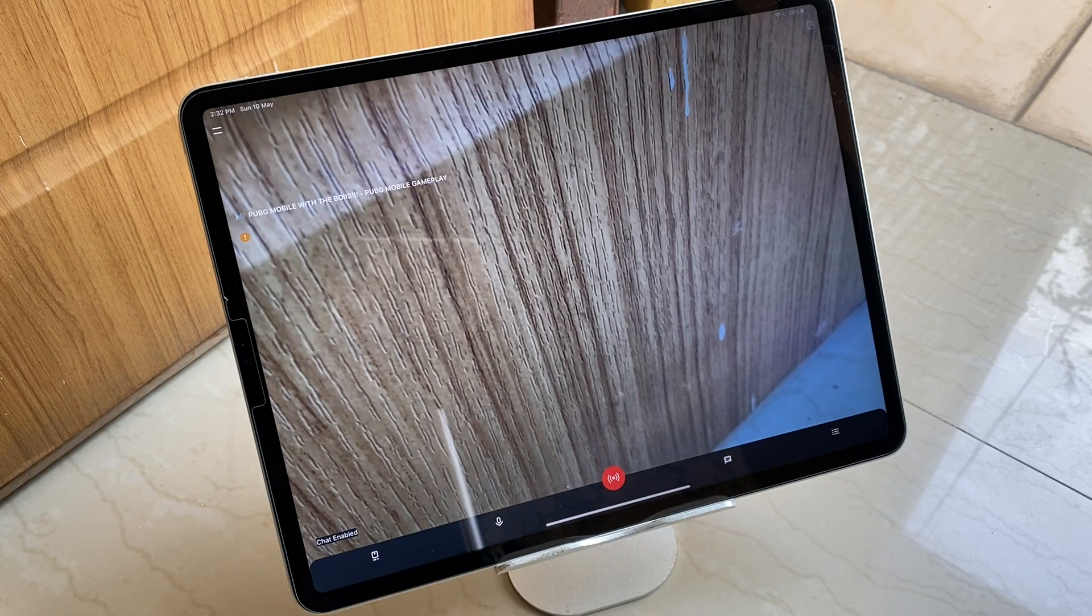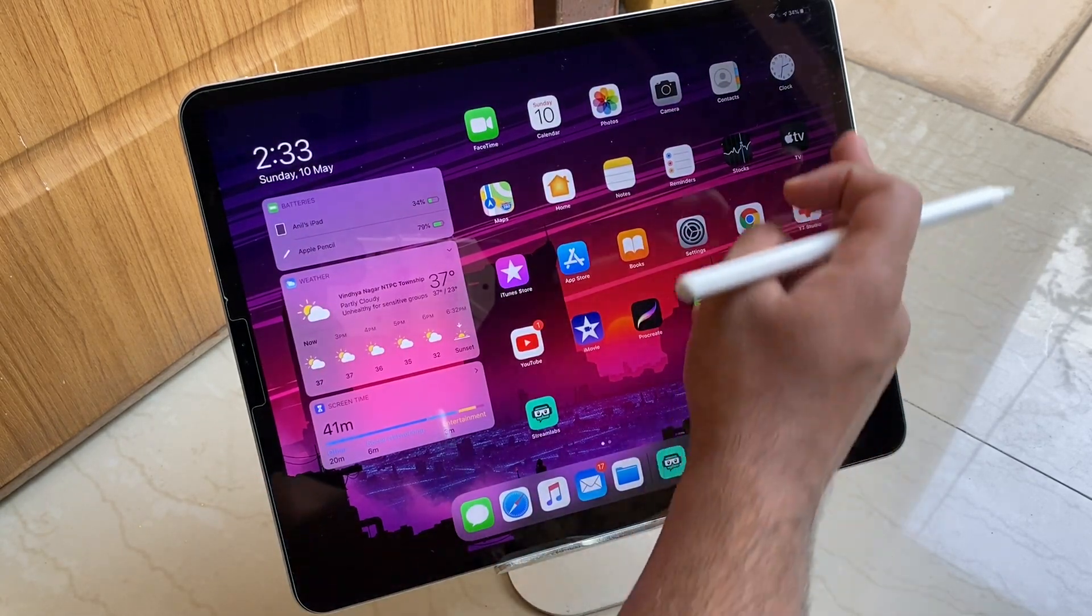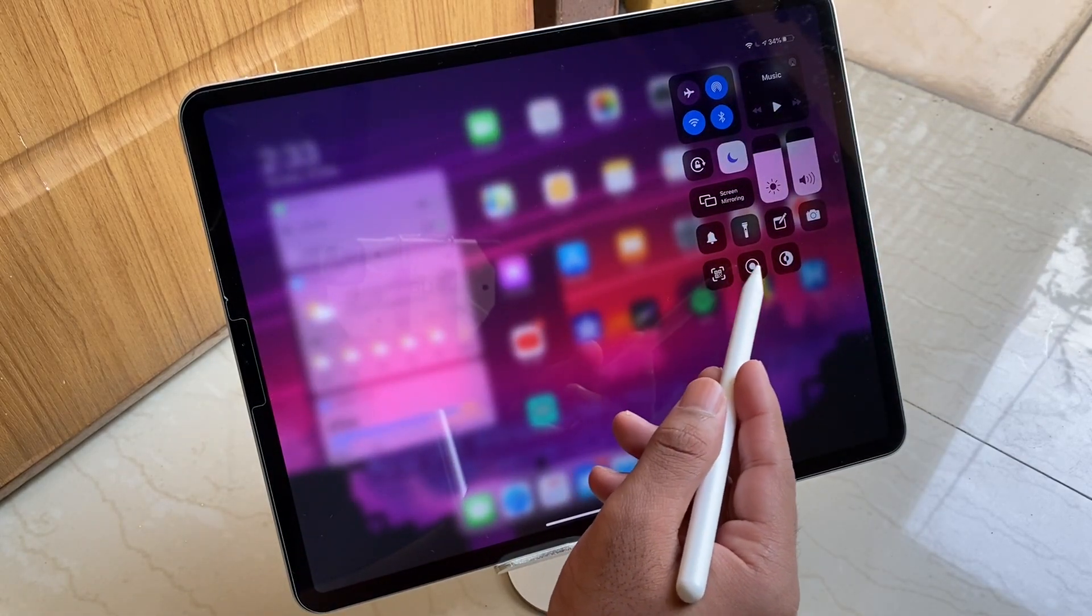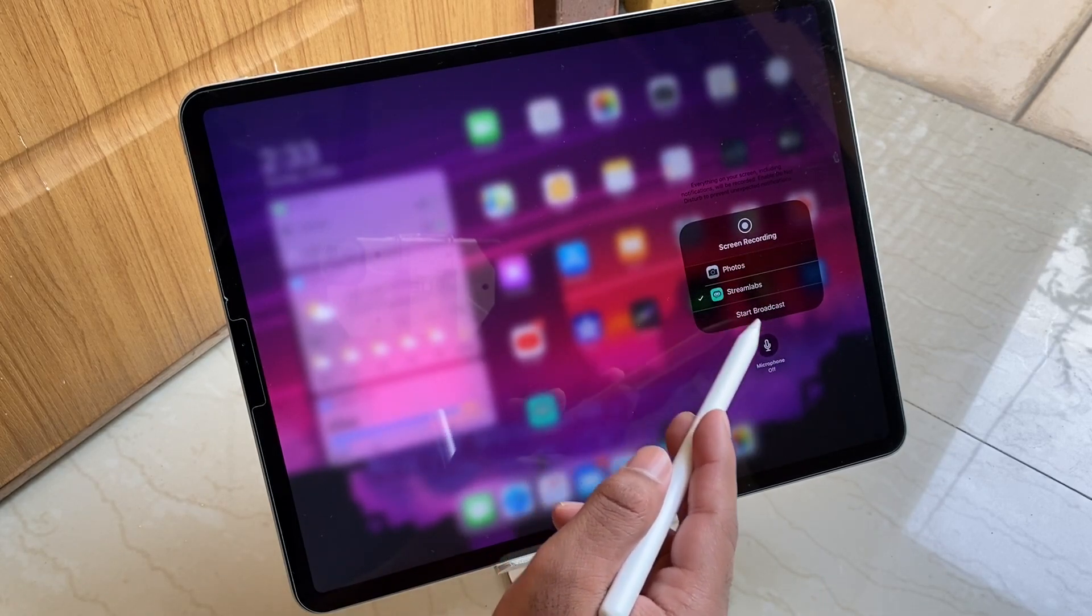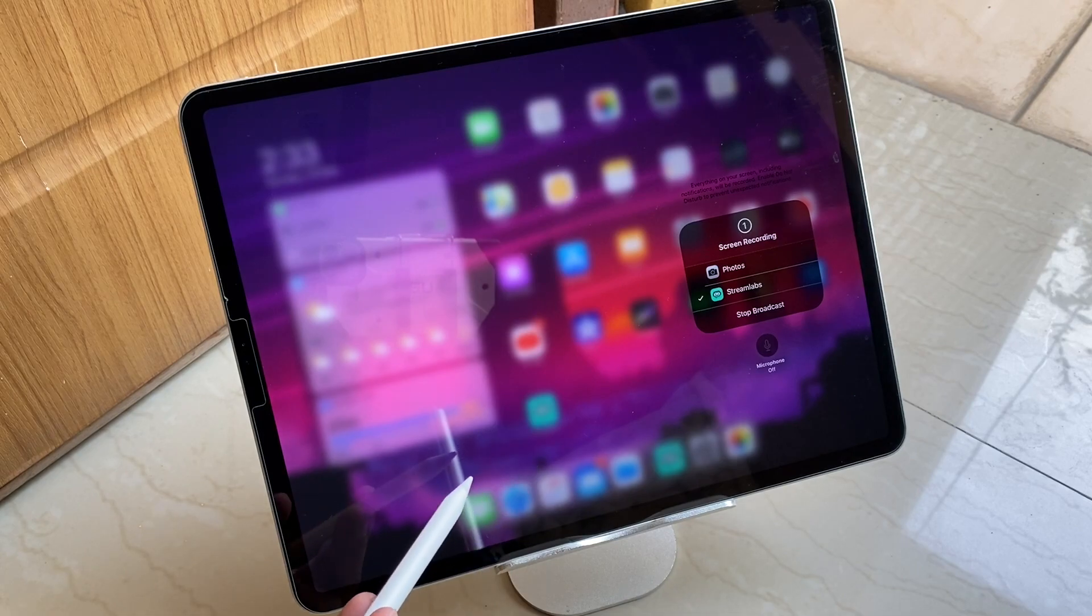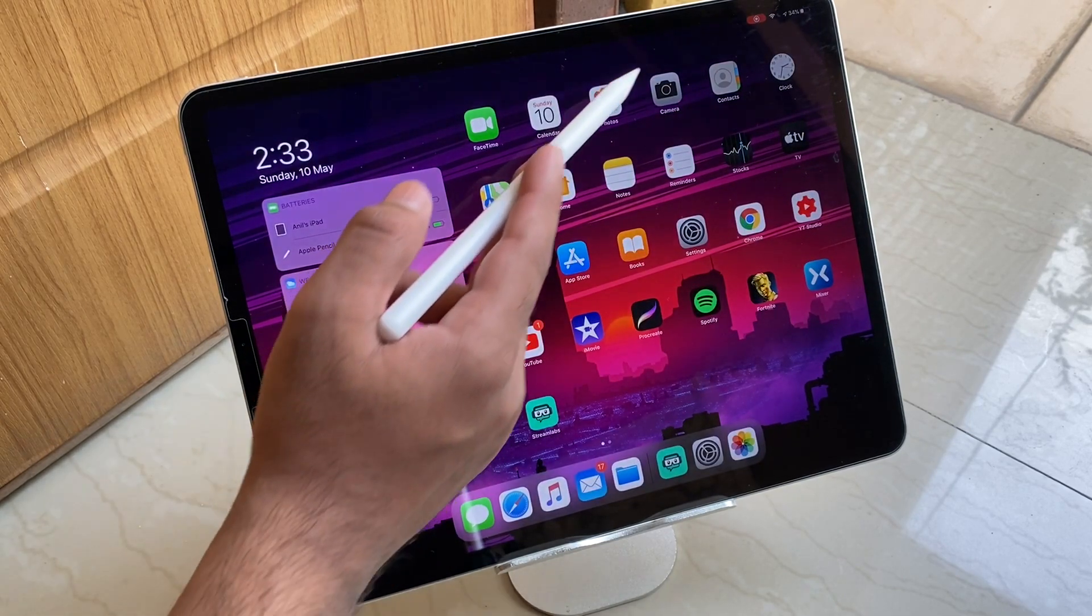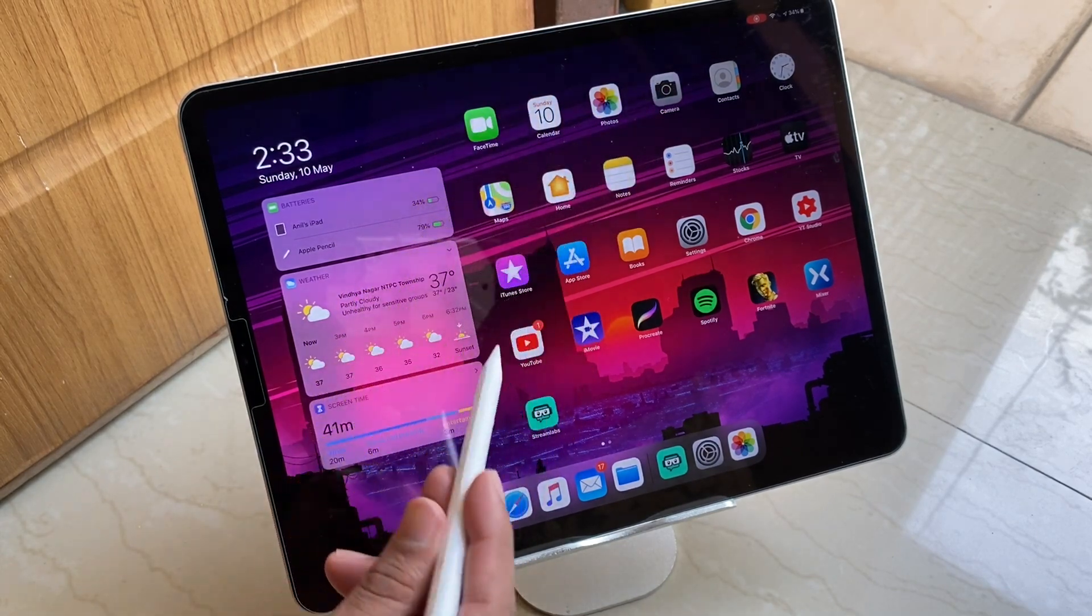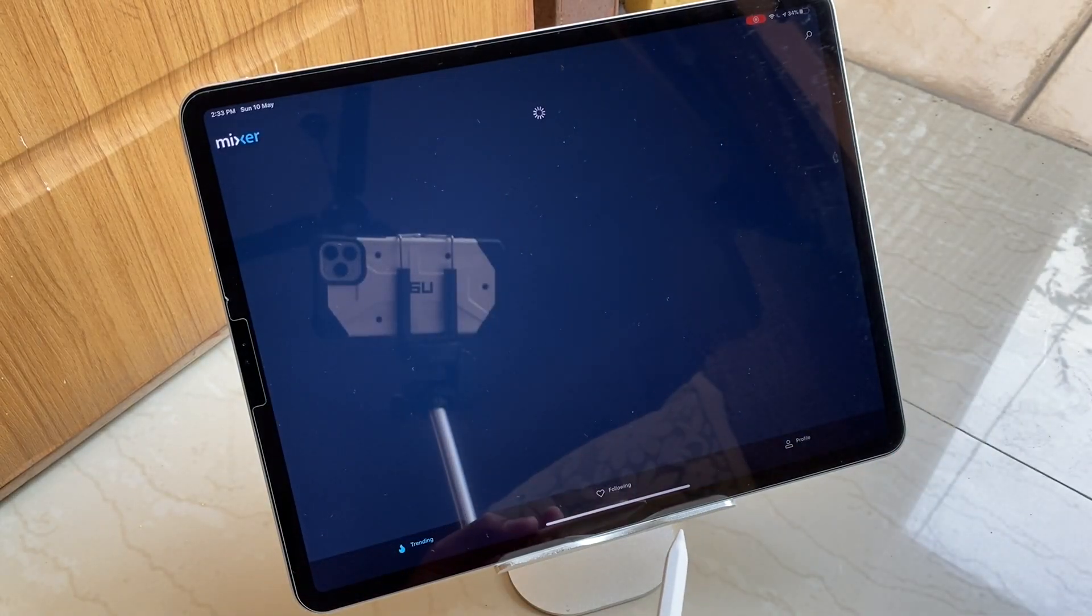But if you want to live stream your screen, what you have to do is go to Control Center from there and just long press on the recording button from here. And then tap Live Stream and just tap Start Broadcasting. And as I just tap the Start Broadcast button that means I am live. You can see it says Start Recording, you can check it right there on top at the status bar and that means that my whole screen is being streamed live.